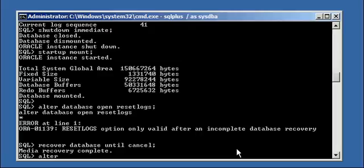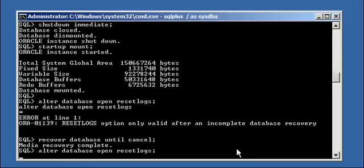Now we can do alter database open reset logs. Now what this is doing is, it's opening the database, but it's resetting the archive log sequence.